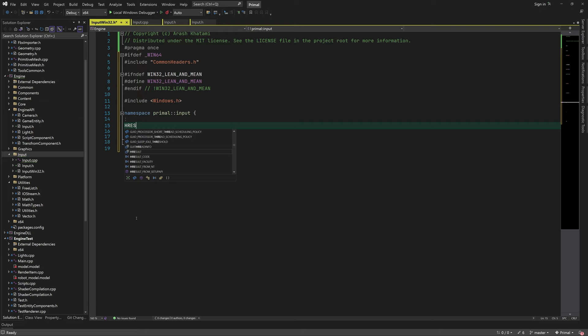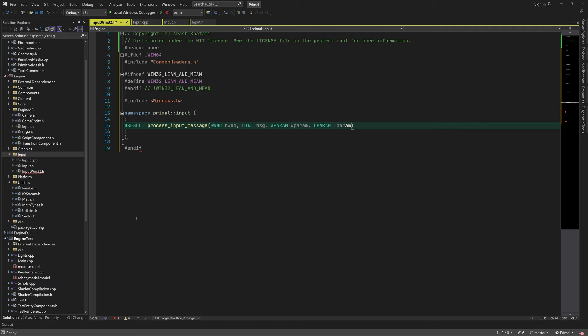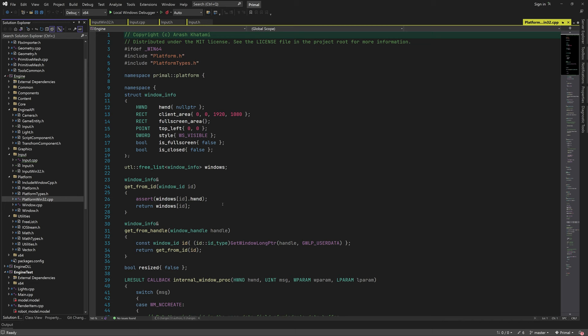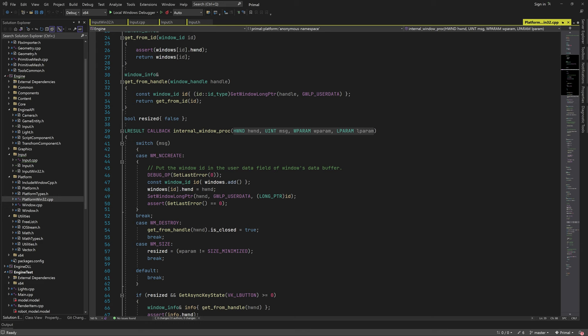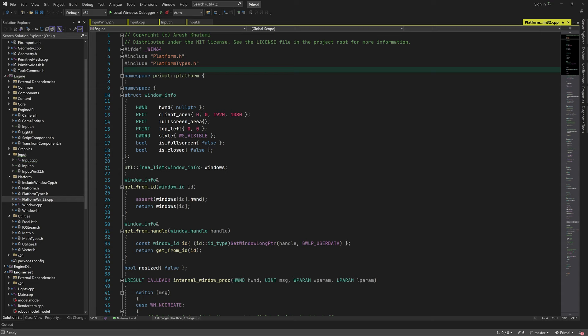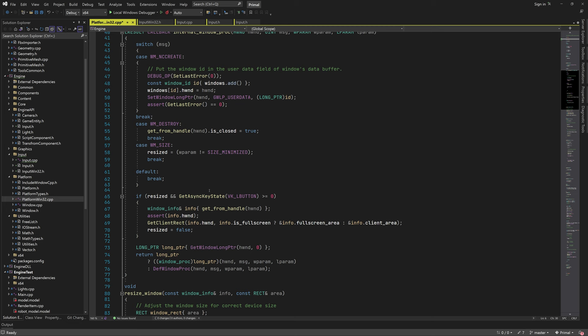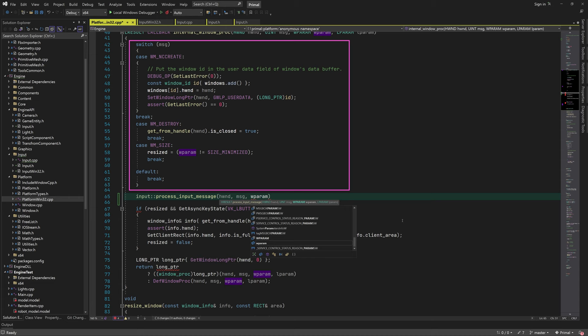The header file contains a single function that's called whenever we get a window message. This function has the same signature as the window procedure, but we'll only listen for messages related to mouse and keyboard. We'll call this function in the internal window proc in platform_win32.cpp, and implement it in input_win32.cpp.